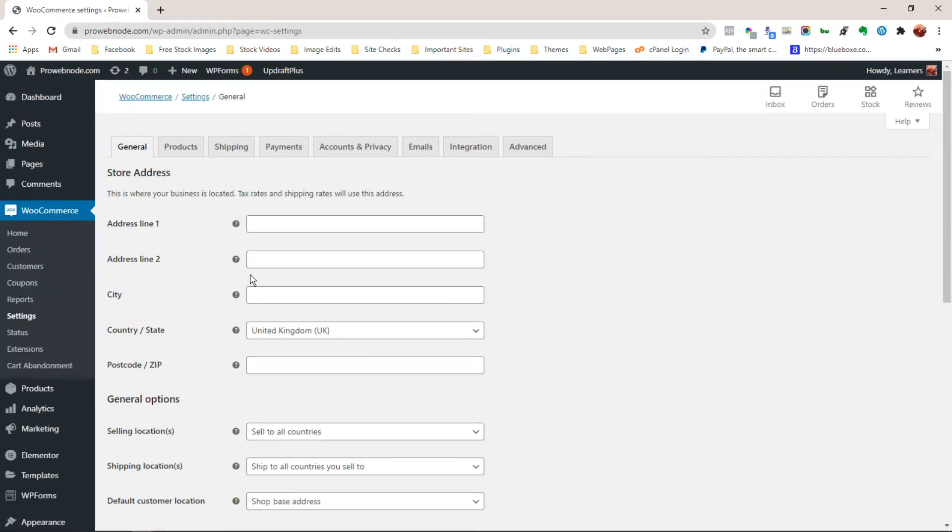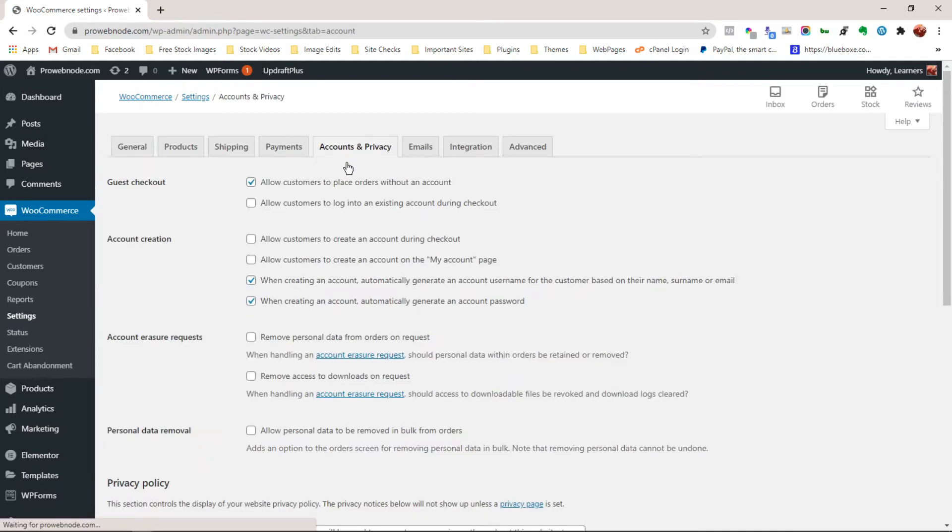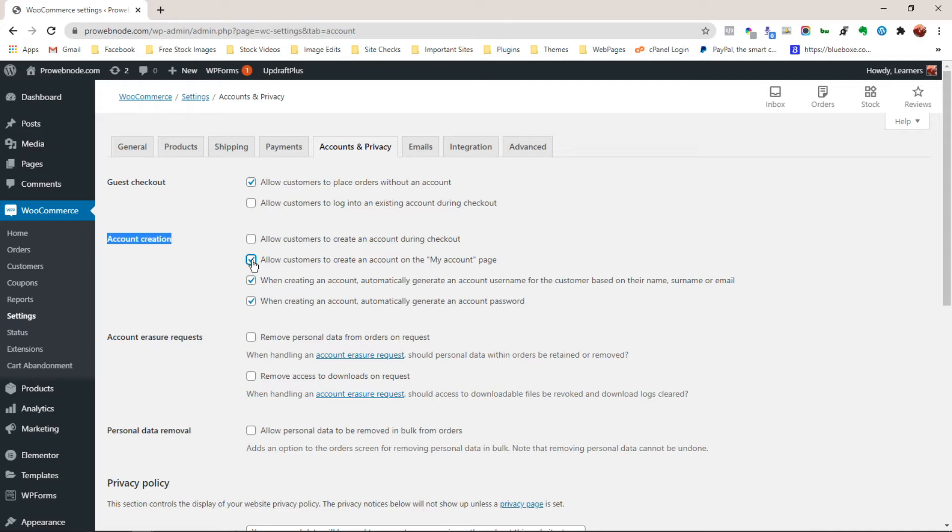Now from here, we want to click on account and privacy, and we should see the account creation option. All we have to do is check this box with the option to allow customers create an account on my account page.